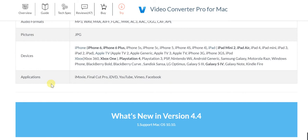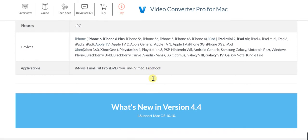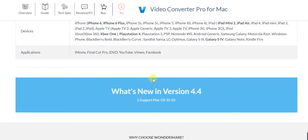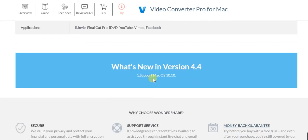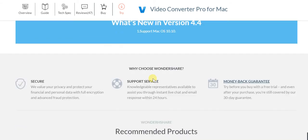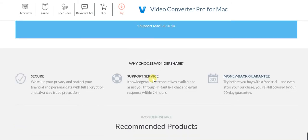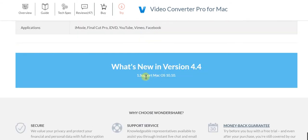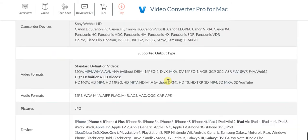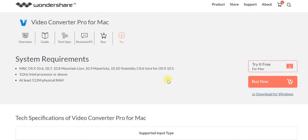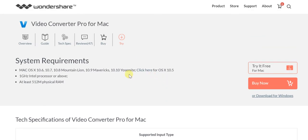Applications - whether it's iMovie, Final Cut Pro, iDVD, YouTube, Vimeo, Facebook - they're all covered. This particular version is the latest 4.4 and it supports Mac OS 10.10, so that's very good about this particular version.